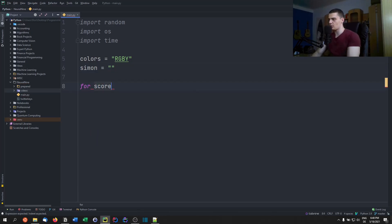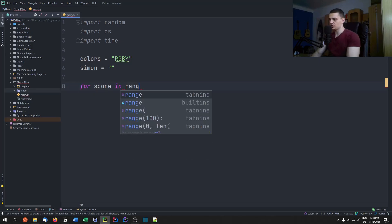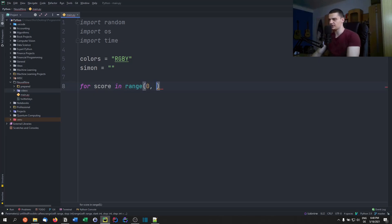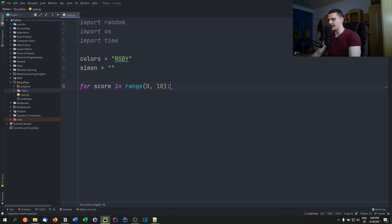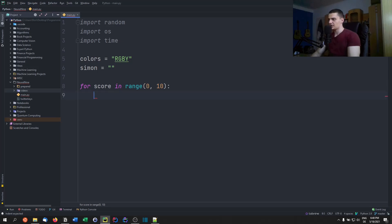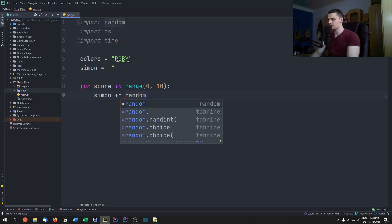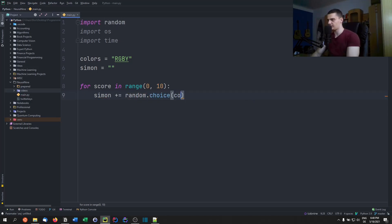We're going to say for score in range, and then you specify: zero is the start, but how long shall the sequence be? We'll say 10 is the maximum — if you manage to do 10 you win the game, otherwise you have your score. So for score in range zero up to 10, Simon's sequence is going to get a new member which is going to be random.choice from colors.